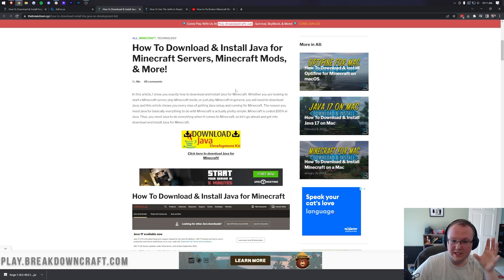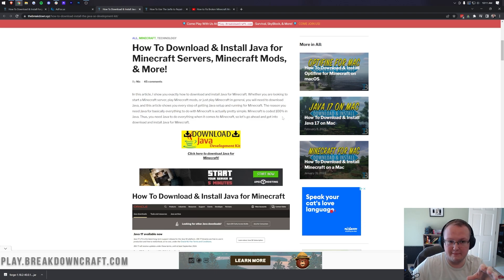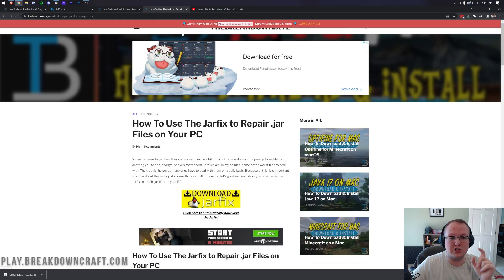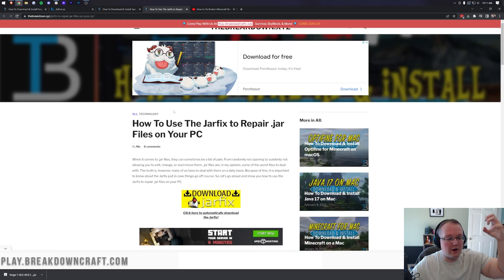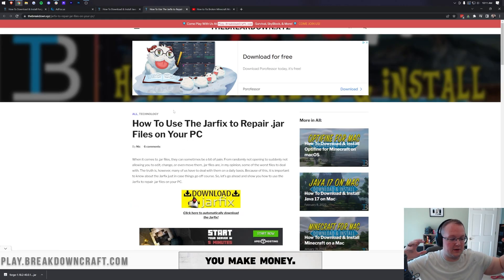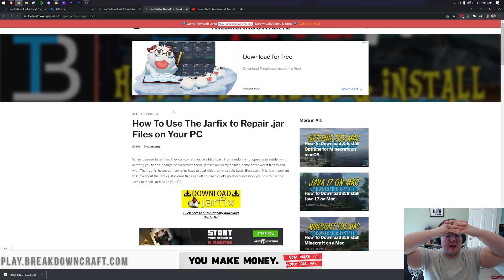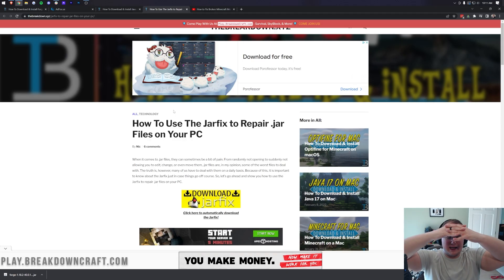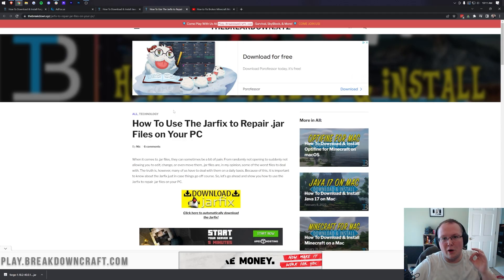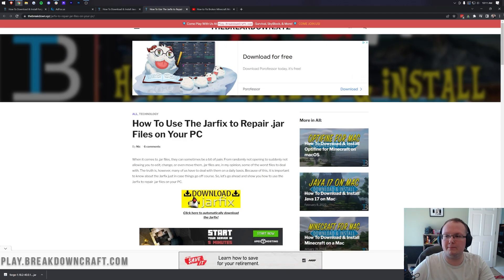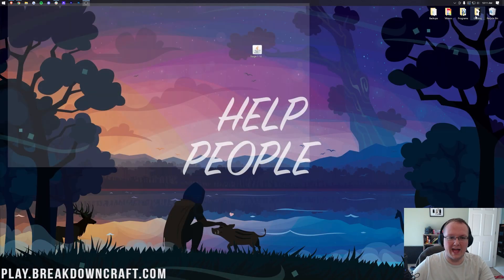If you still have issues after downloading Java 17, that's step one. You must download Java 17 if you're having issues. Step two is running the jar fix. This is going to take all the jar files on your computer and link them back to Java, right? Link them together with each other, jar files and Java.